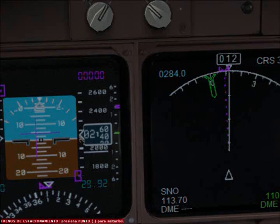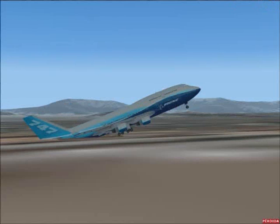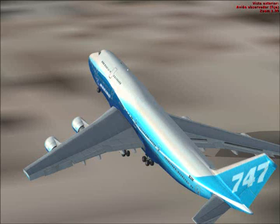Terrain. Pull up. Don't sink. Don't sink. Too low terrain. Too low. Gear. Too low. Flaps. Too low terrain.